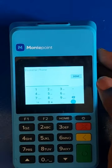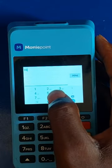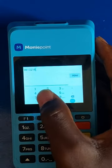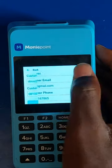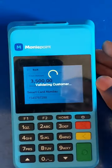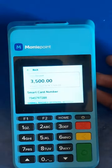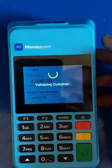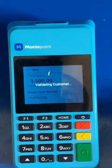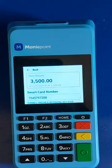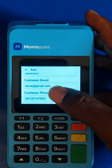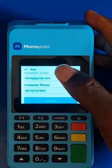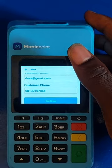It will ask for the customer's phone number. Once you've entered it, click on Continue. After clicking Continue, it will prompt you to put your machine PIN. You enter your machine PIN and that is all done for DSTV.